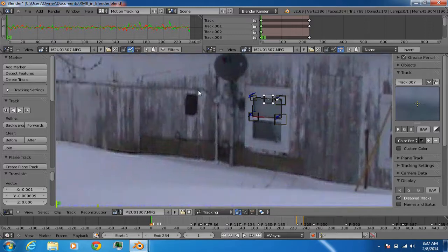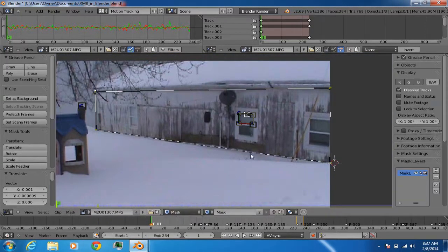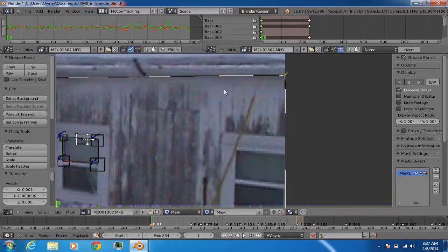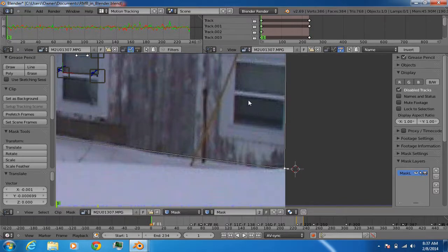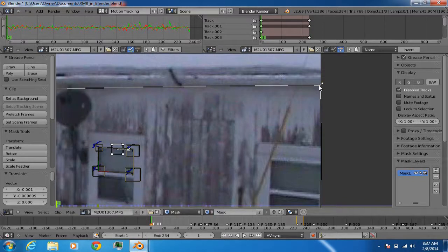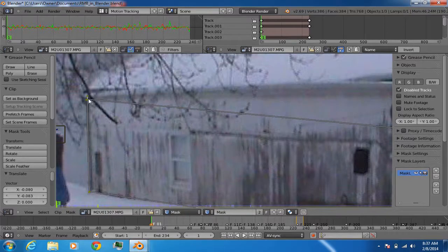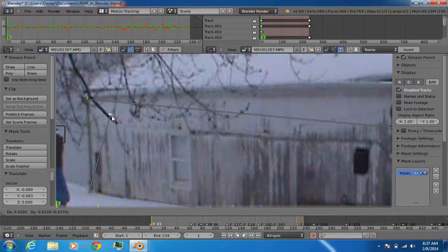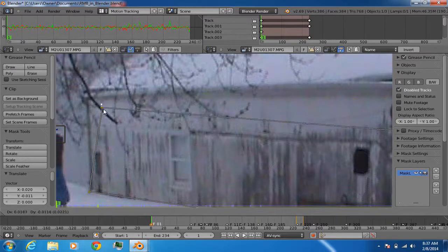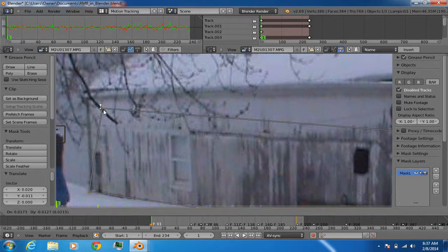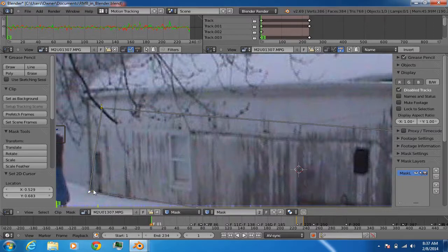The same applies in masking mode. Right mouse button selects points on the mask, and holding right mouse button lets you move them. Left mouse button can be used to move the whole mask. It's very, very useful — right mouse button select really shines across all these different Blender editors and modes.